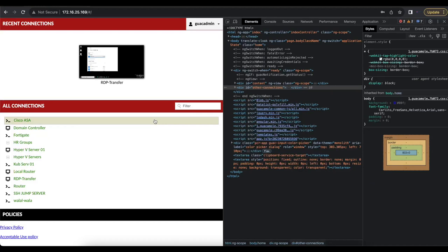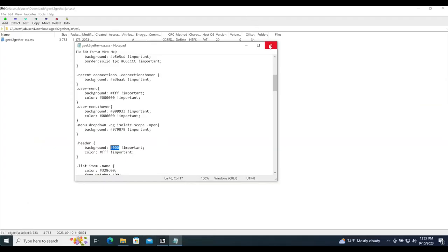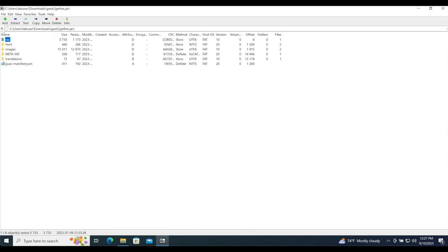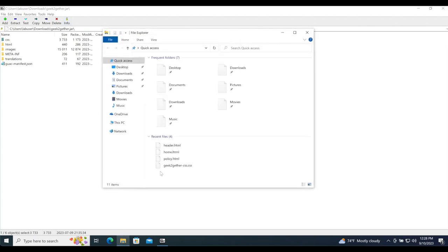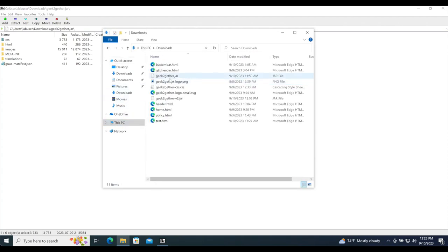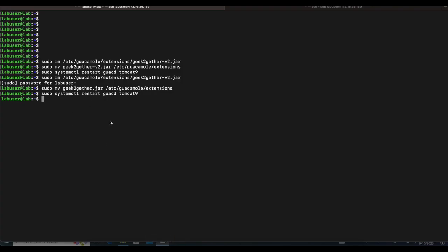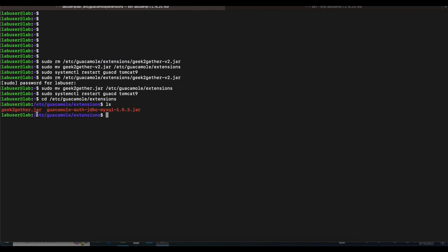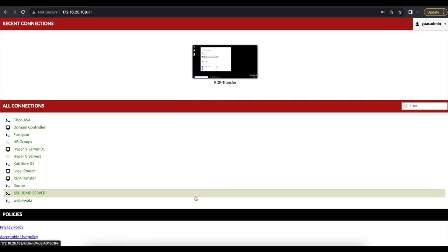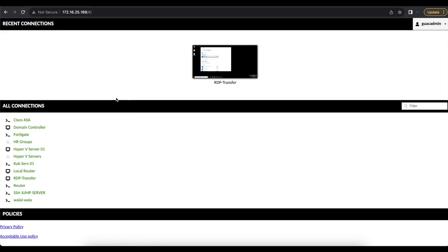Once you've made all your changes — and I recommend using 7-Zip for this — head back to where the jar file is in your Downloads folder. Copy the jar file and transfer it into your Guacamole instance via SSH or SFTP into /etc/guacamole/extensions. Put the file in there, then restart using `sudo systemctl restart guacd` and `tomcat9`, and your changes should persist.